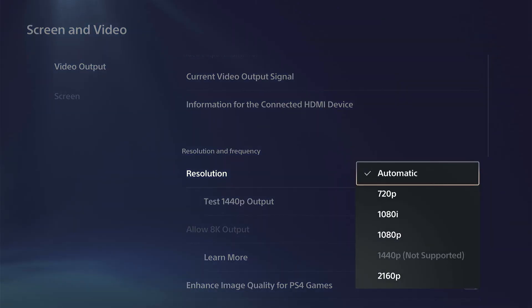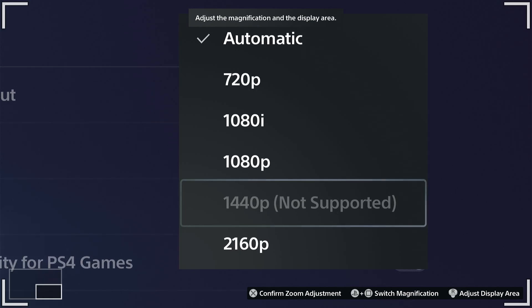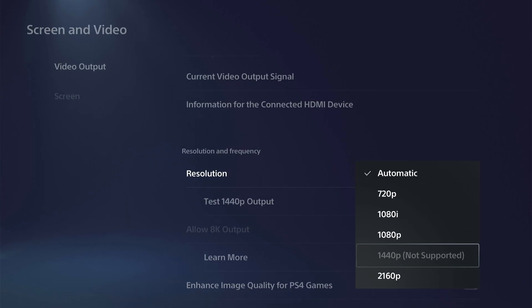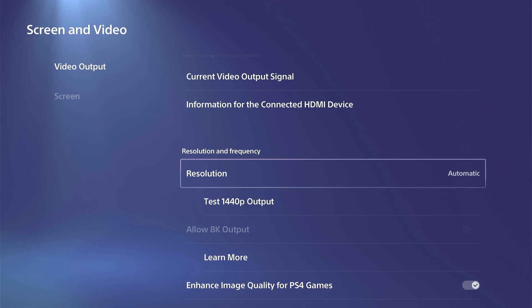Otherwise, we can try going to Resolution and you can see it's blocked right here. My TV doesn't support it with my capture card plugged in.